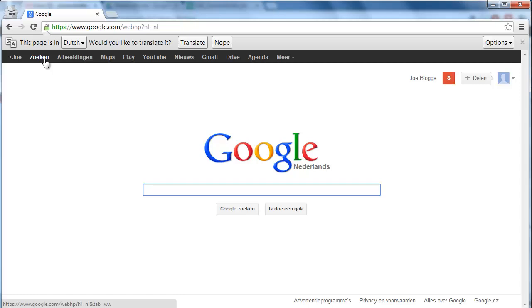You do need to know the country level domain of the language you want to search in though, for example .nl for Dutch, .de for German, etc.